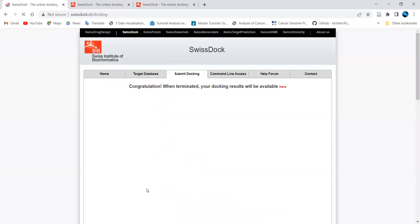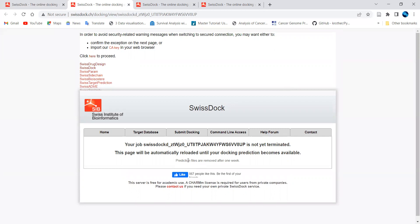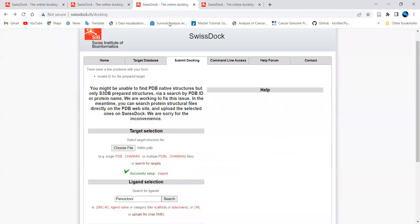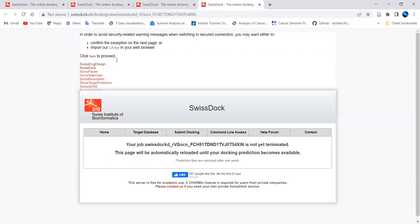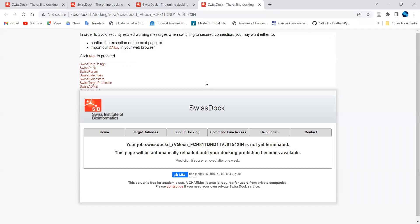Then you click 'Start Docking'. Once submitted, it will say congratulations and your results will be available. The page will redirect to a new page where the docking results will appear automatically. It may take 15 to 20 minutes based on the job. The page will refresh automatically, and once docking is done the results will appear. I've uploaded the same example and it is still running. I will discuss the output in my next video, so stay tuned.